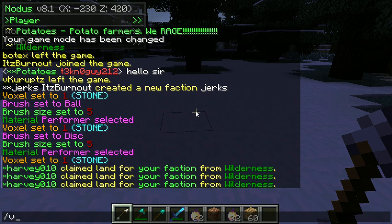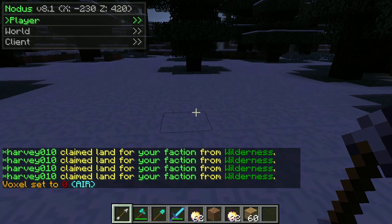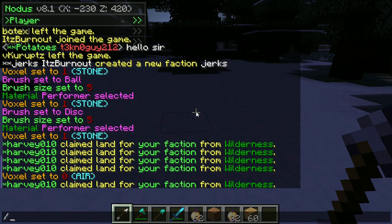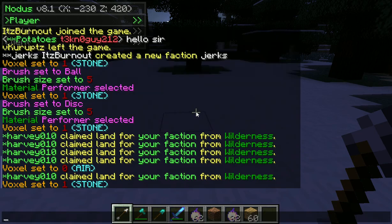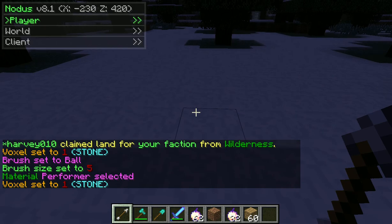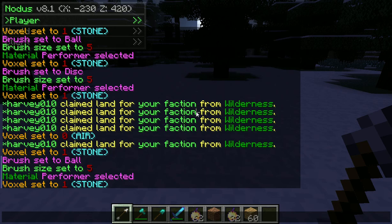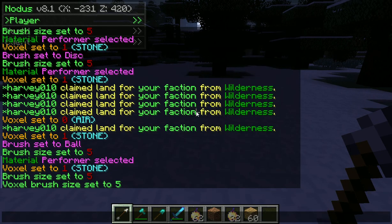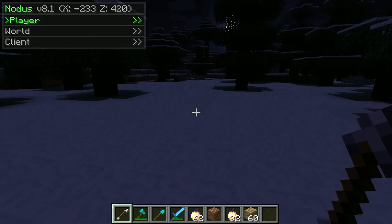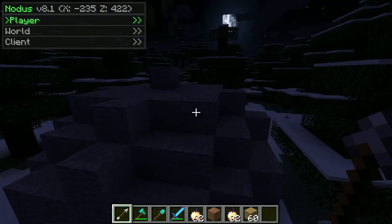An important note: if you type /v0, it gives you an error. So let's do /v1 for stone and then /bb. Right now it's set to stone. The next thing you're going to want to do is type /b then a number, like 5. This sets the brush size to 5. So far we've set the brush size to 5, the voxel to 1, and the brush to a ball. If you were to spawn it, it would look something like this.